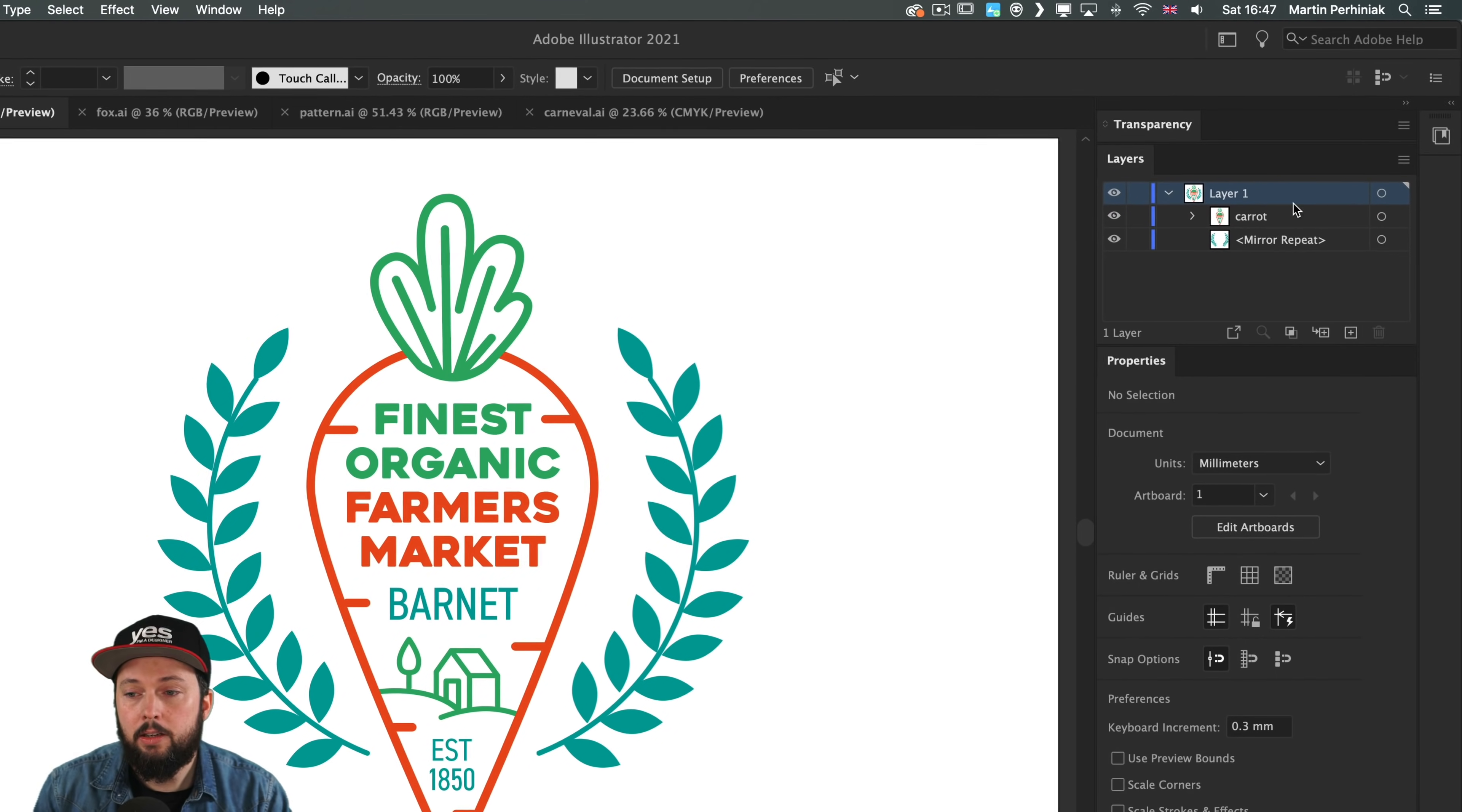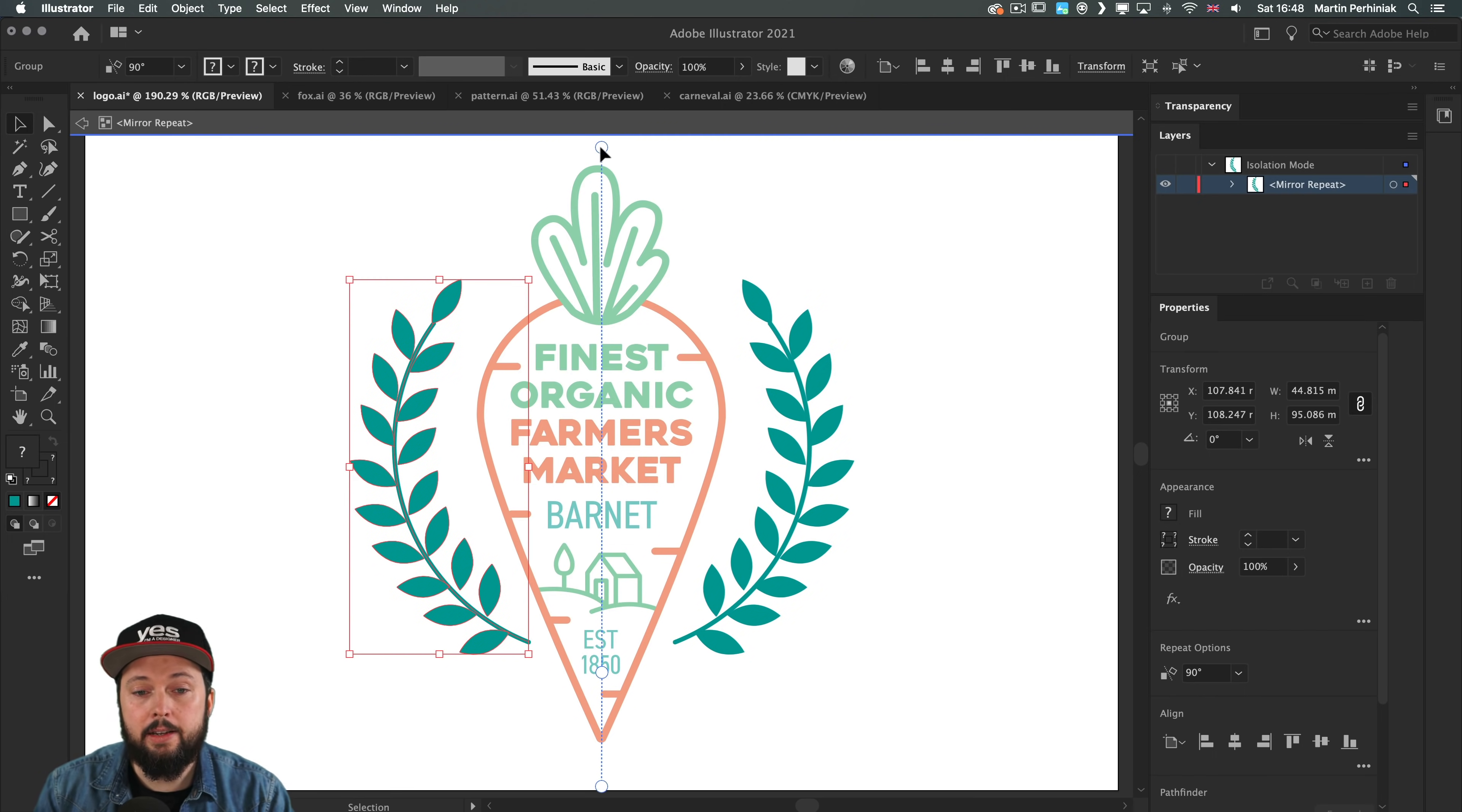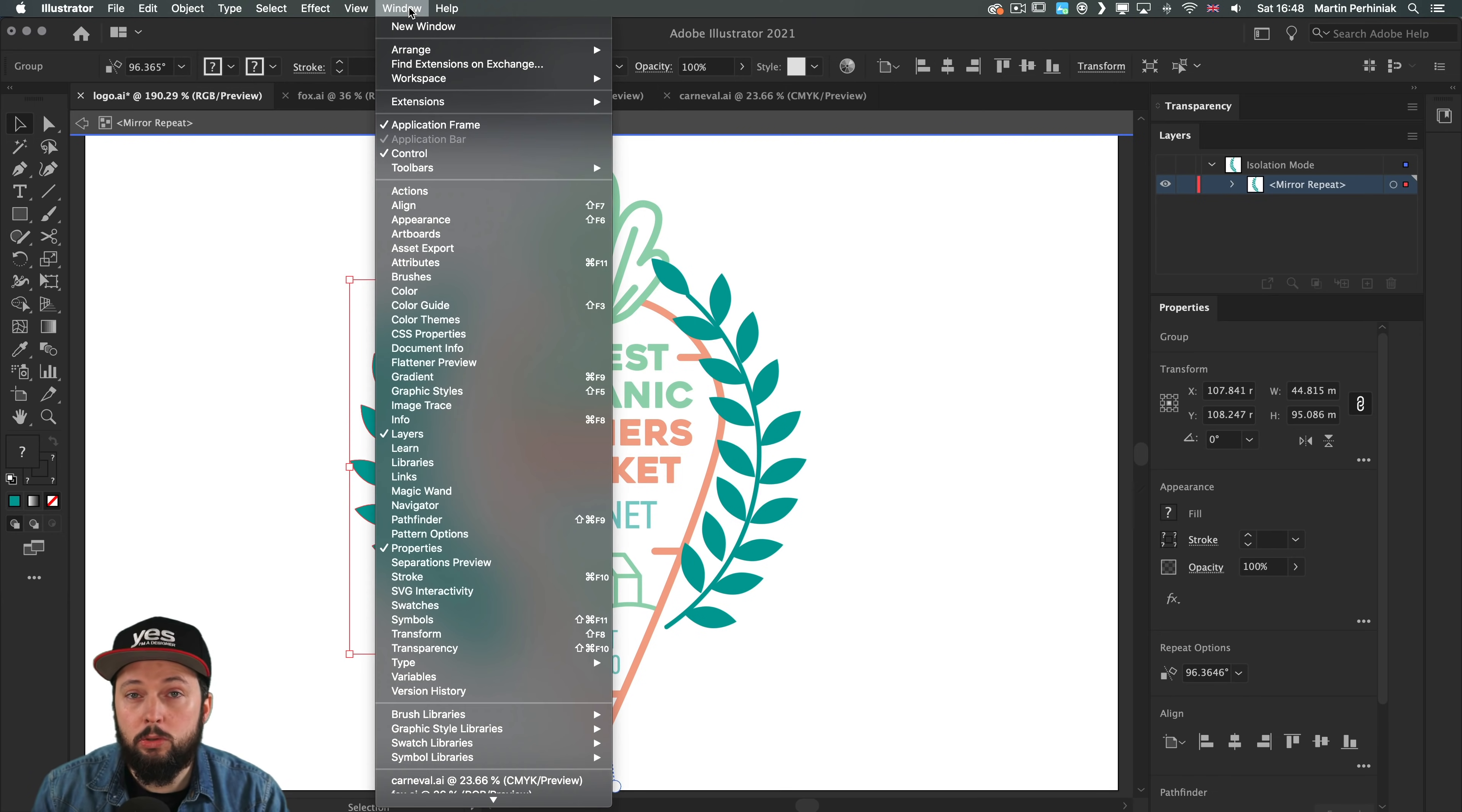When I double click outside, notice that in the layers panel it's a completely separate object called mirror repeat. You will only see the individual items inside it once you double click on it in isolation mode. There's one additional feature with mirror repeat: the angle of symmetry. It doesn't have to be 90 degrees, it can be anything else. You can drag this little circle on the top or bottom to adjust the angle. You can set a specific angle using the properties panel or the control area.